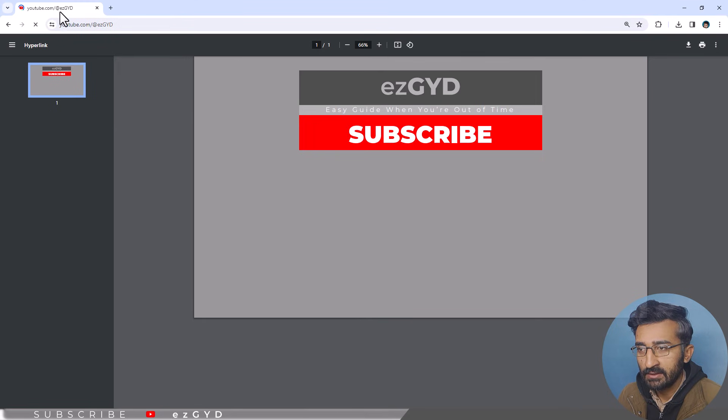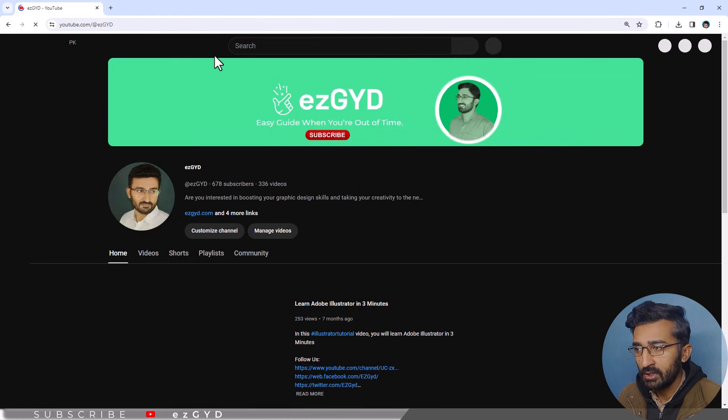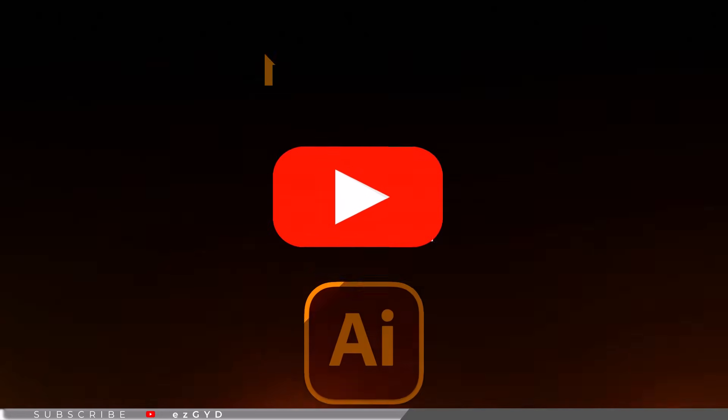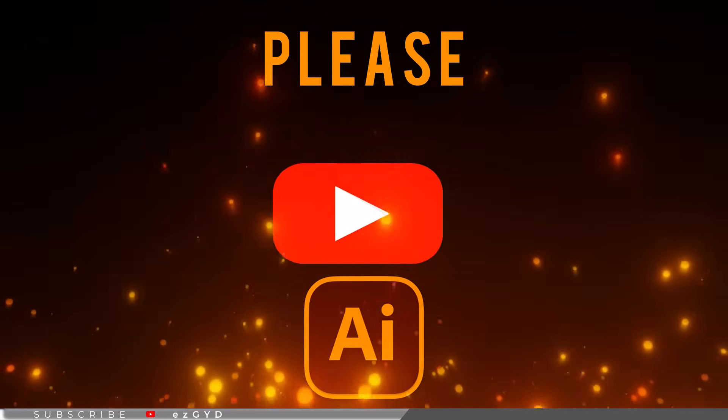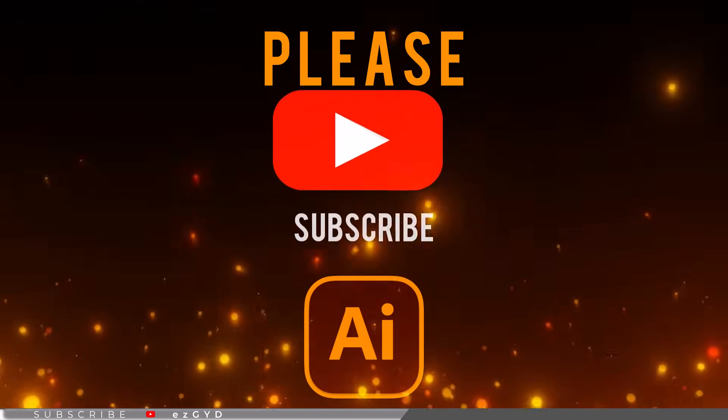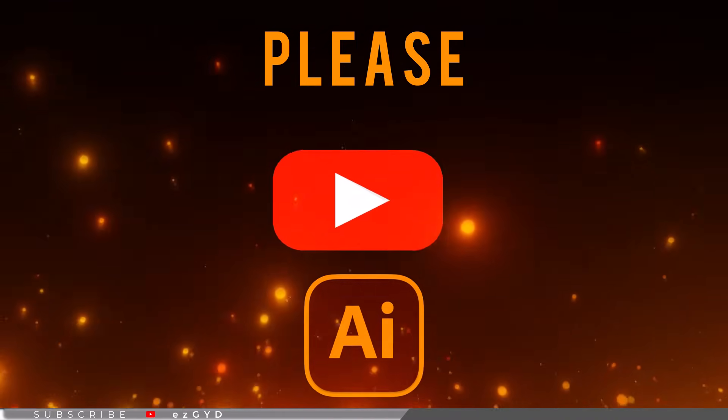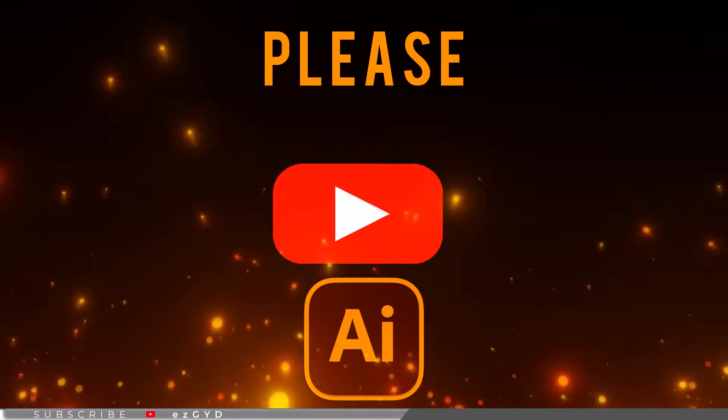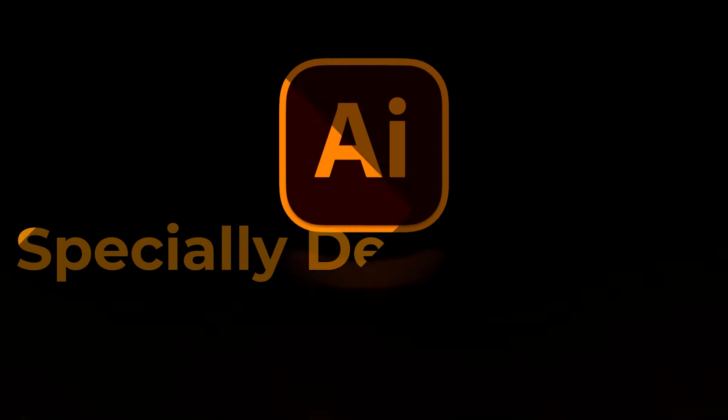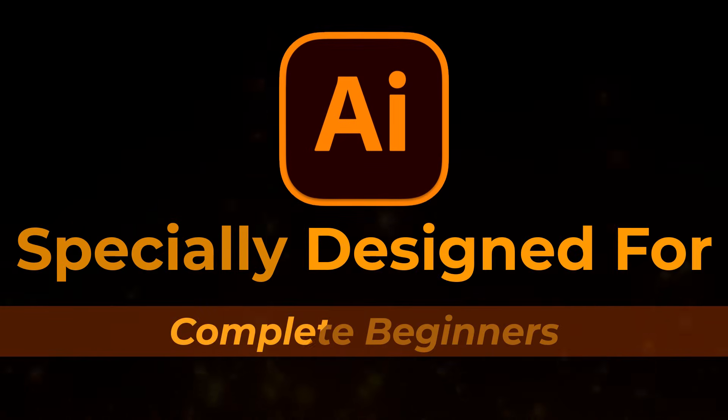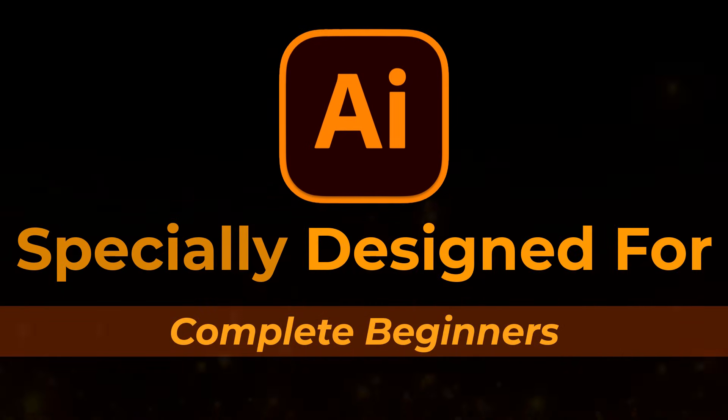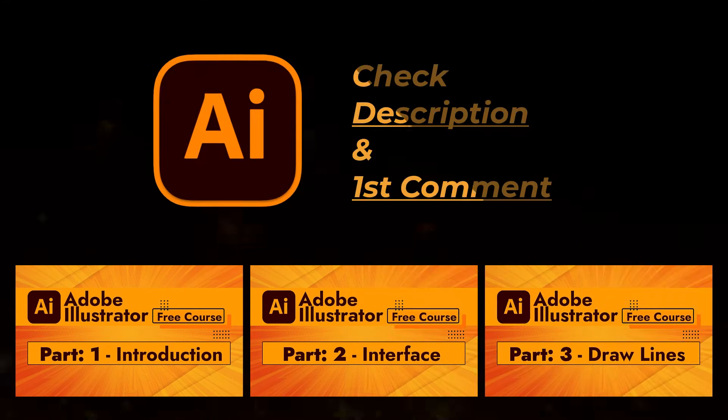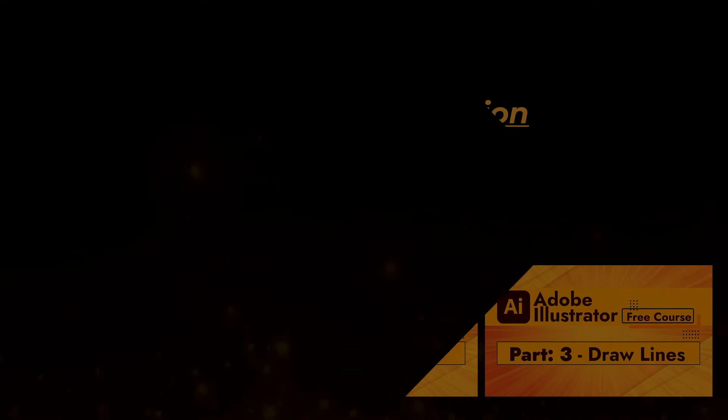That's all in our part 33 of Adobe Illustrator Zero to Hero complete course and I hope you all have enjoyed it. Please subscribe if you want to master in Adobe Illustrator. By the way if you have not seen our earlier videos please take a look. This course is specially designed for those who are brand new to Adobe Illustrator. It covers everything in full detail. Link is given in the description and first comment.